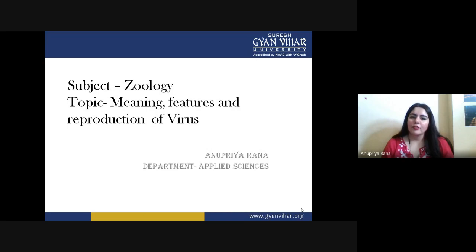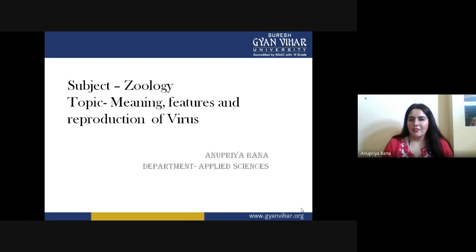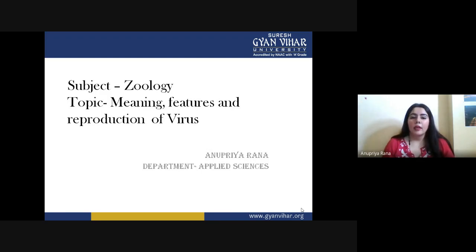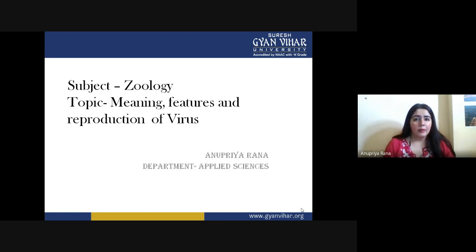Good morning class. In today's zoology lecture we are going to see a very interesting topic about viruses. As this is a COVID pandemic situation, we have to study online. The basic cause behind this whole pandemic situation is the virus — specifically a coronavirus. So knowing about the virus is a condition we have to understand: what kind of pathogen it is and what makes us vulnerable.